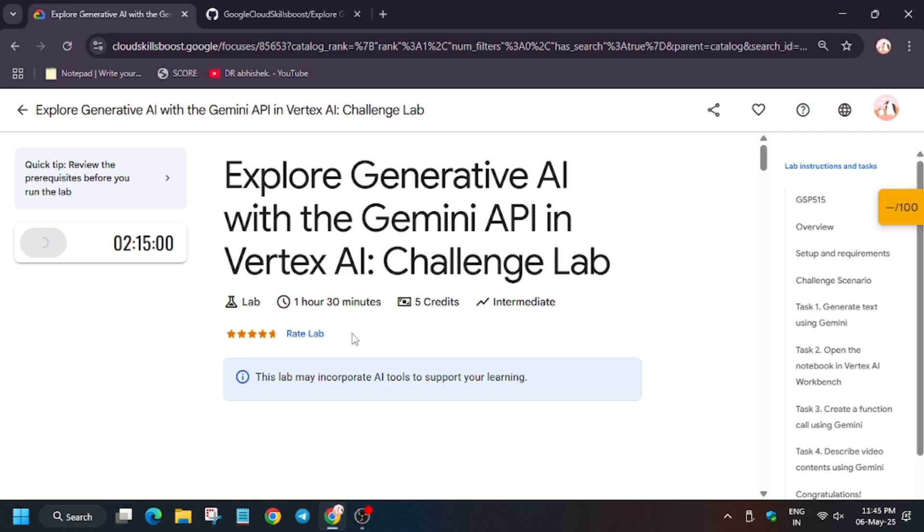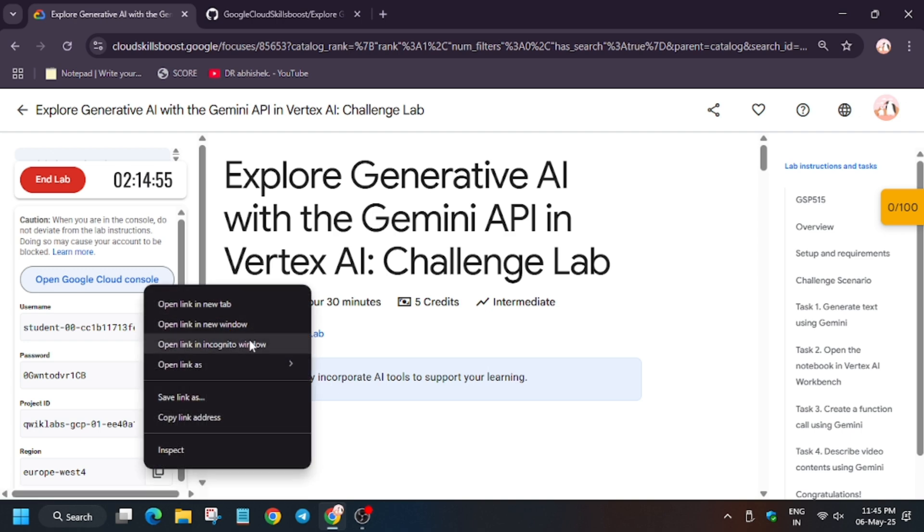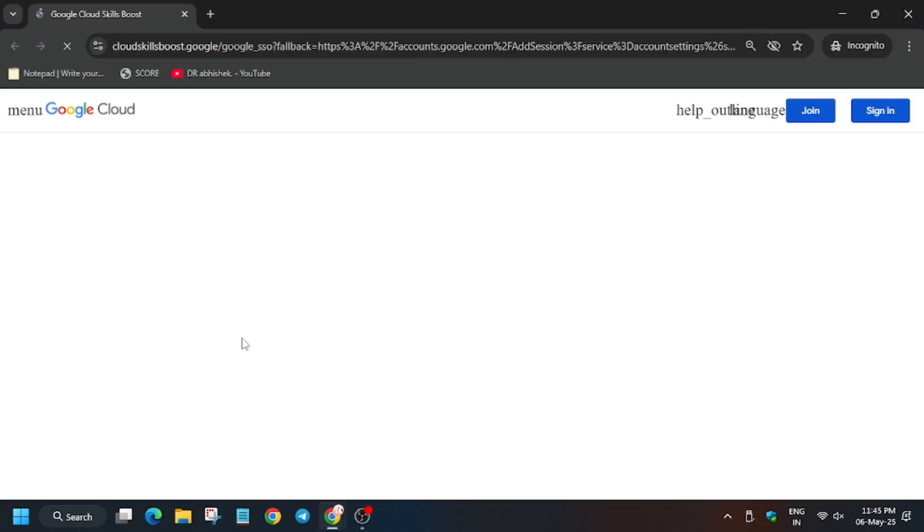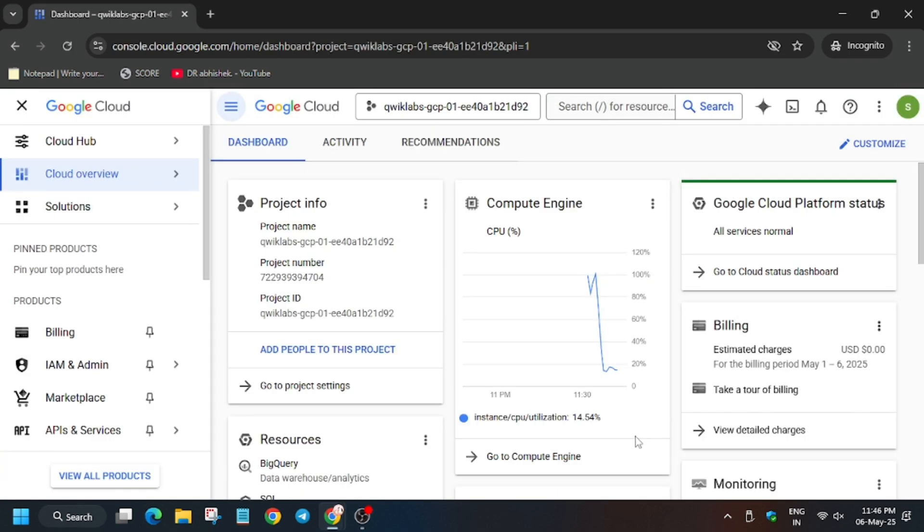After clicking on start lab, the console will open. Basically we have to sign in. Now open cloud console in incognito window. Here it's getting signed in automatically. Sometimes it may ask for username and password, so refer to that. Click on I understand, click on I agree, and then agree and continue.